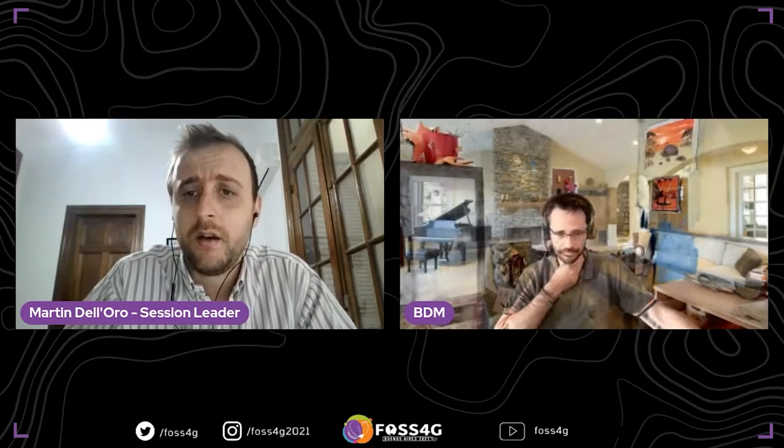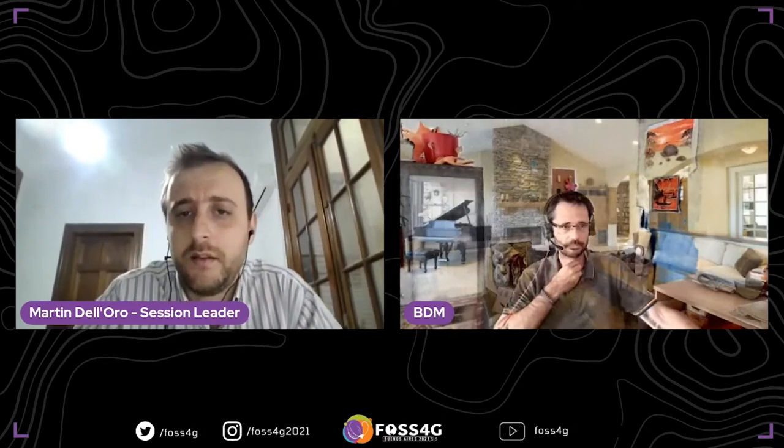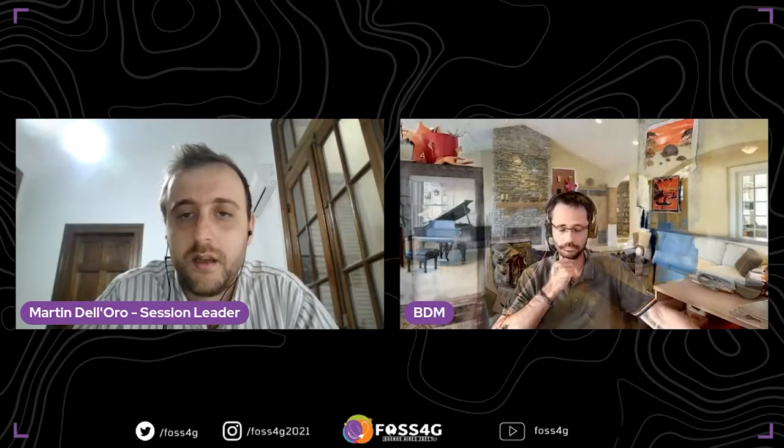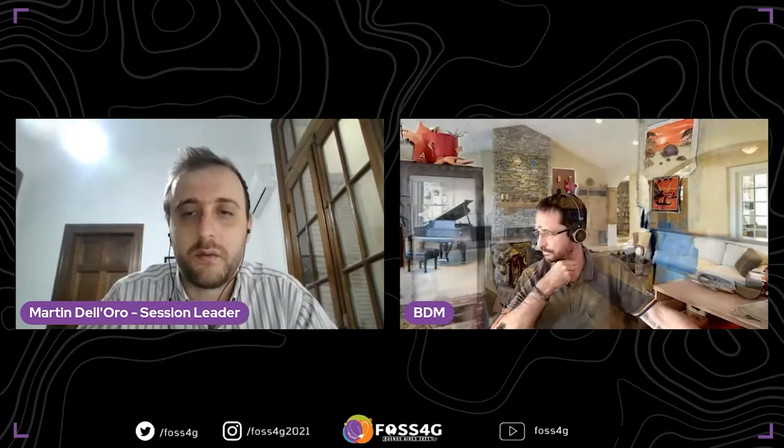The first speaker will be Benoit de Meso. He will talk about 3D urban data in QGIS. Benoit works for Oslandia on complex GIS architectures and on the development of additional functionality to QGIS. He is a software architect and has a PhD in image analysis.